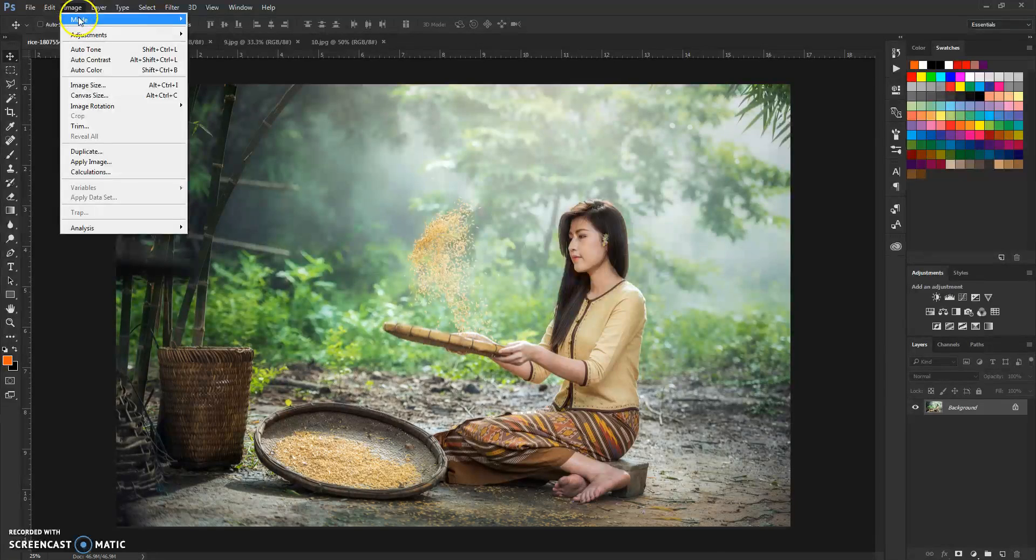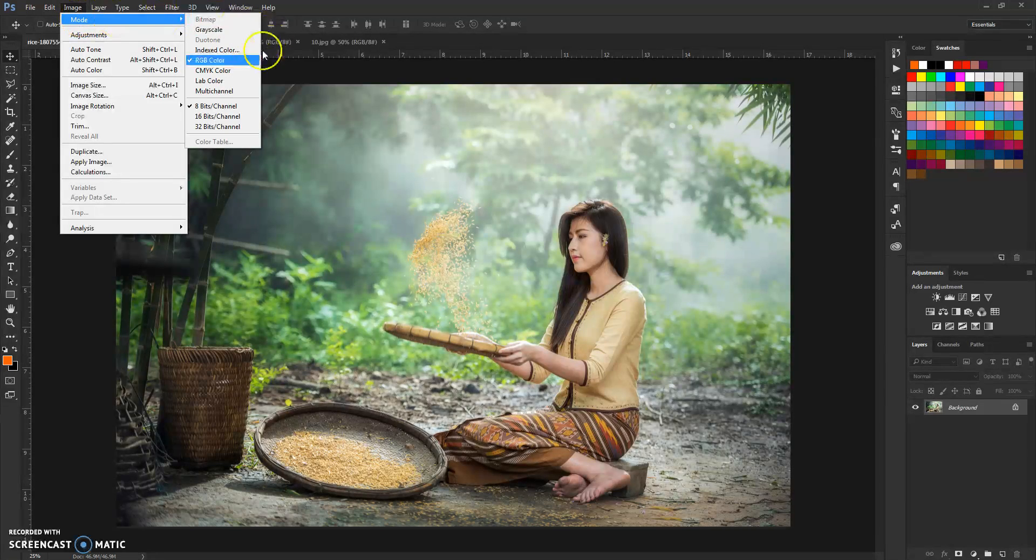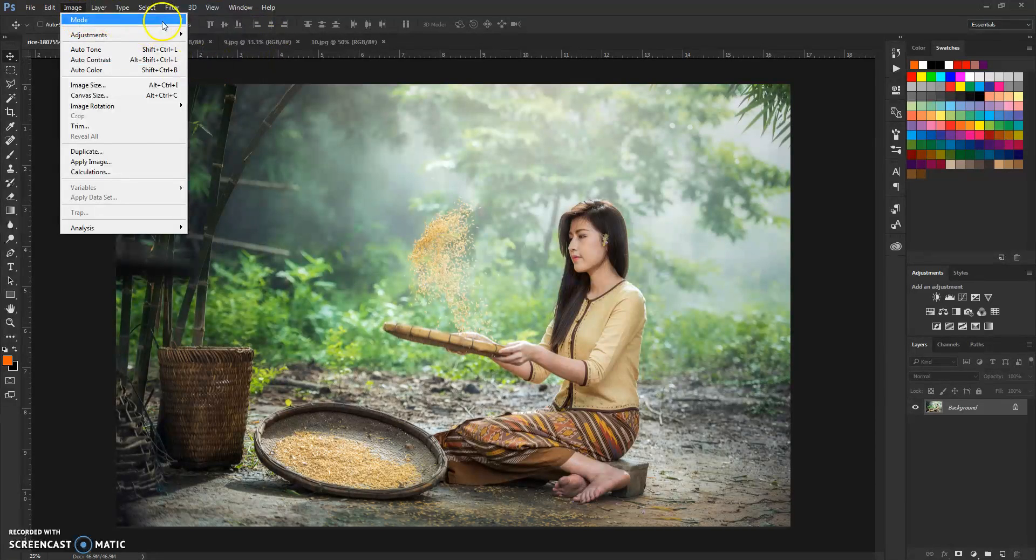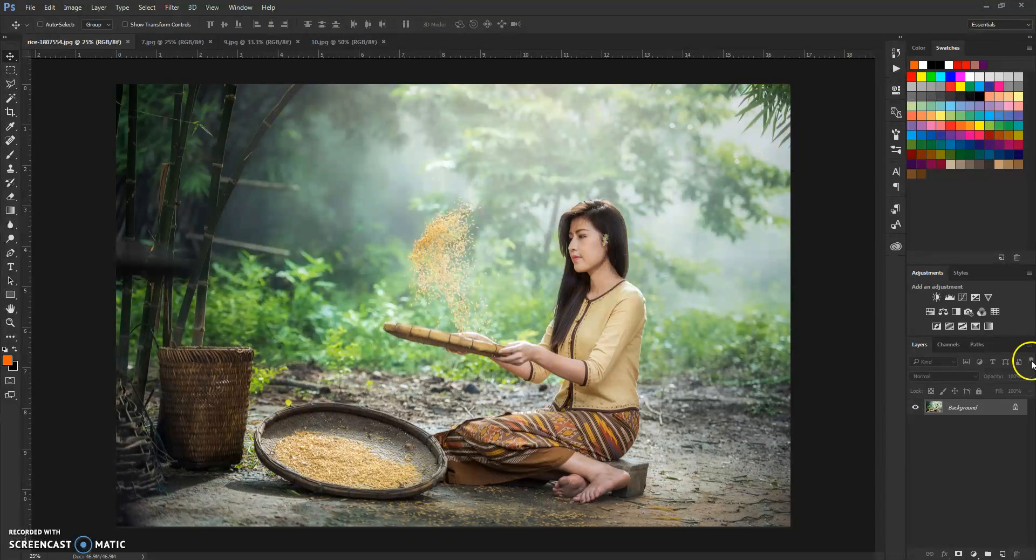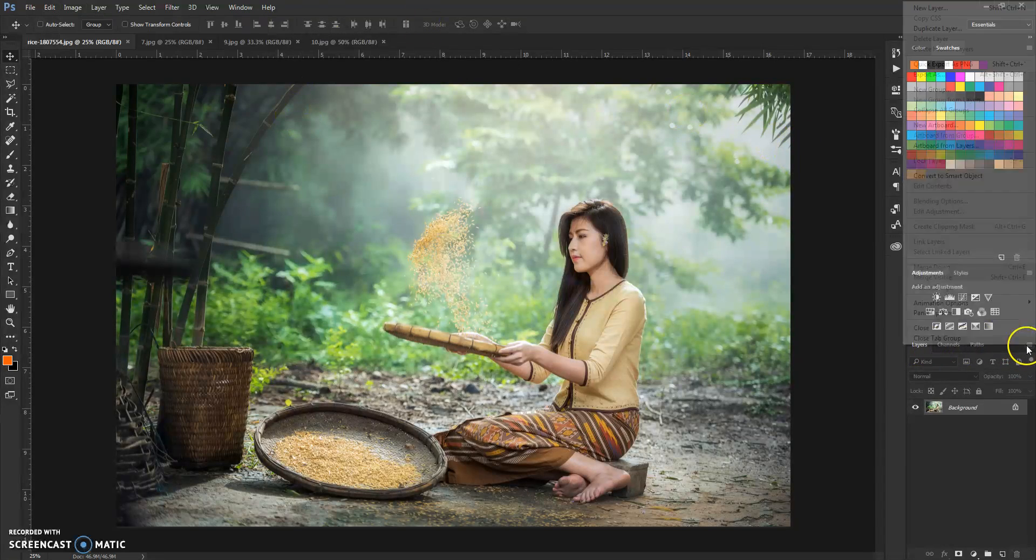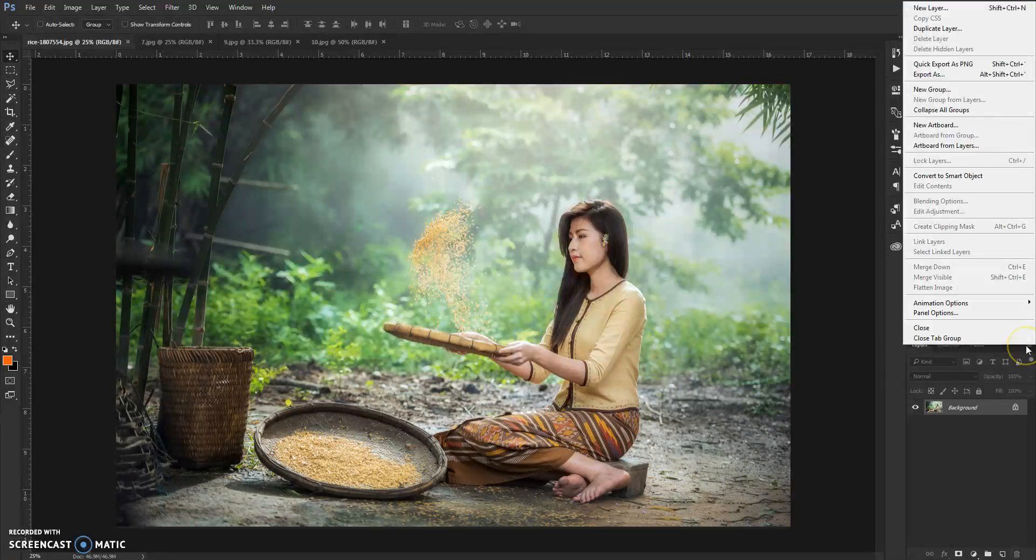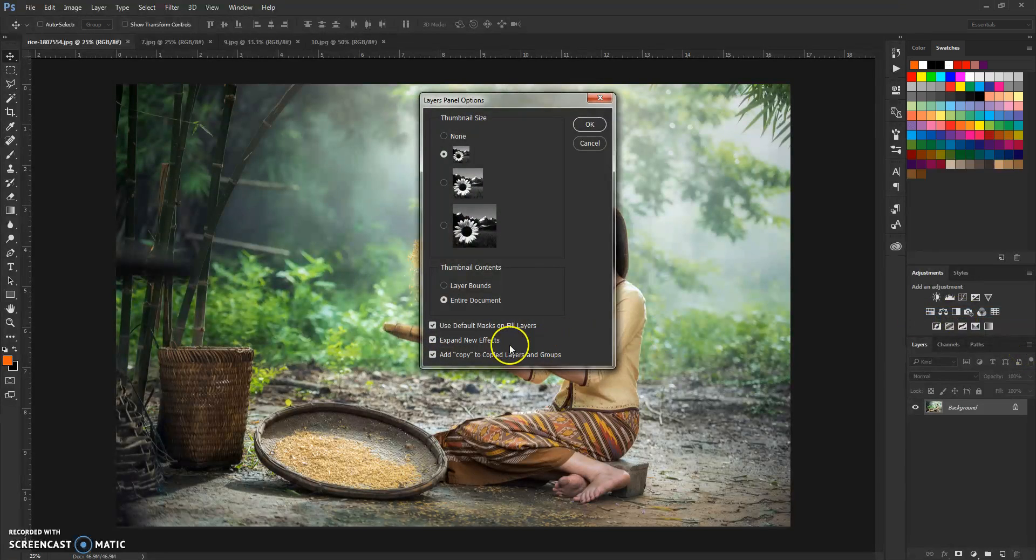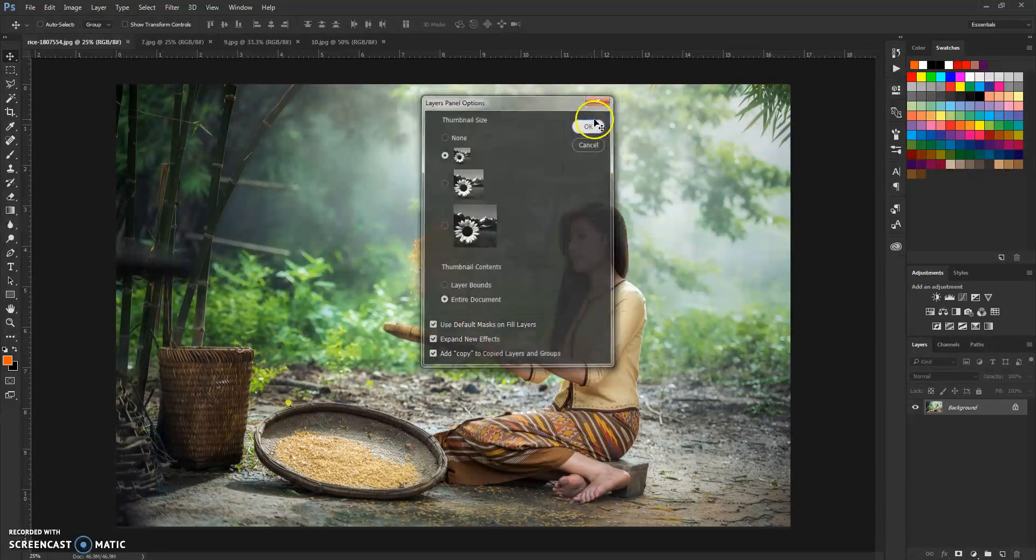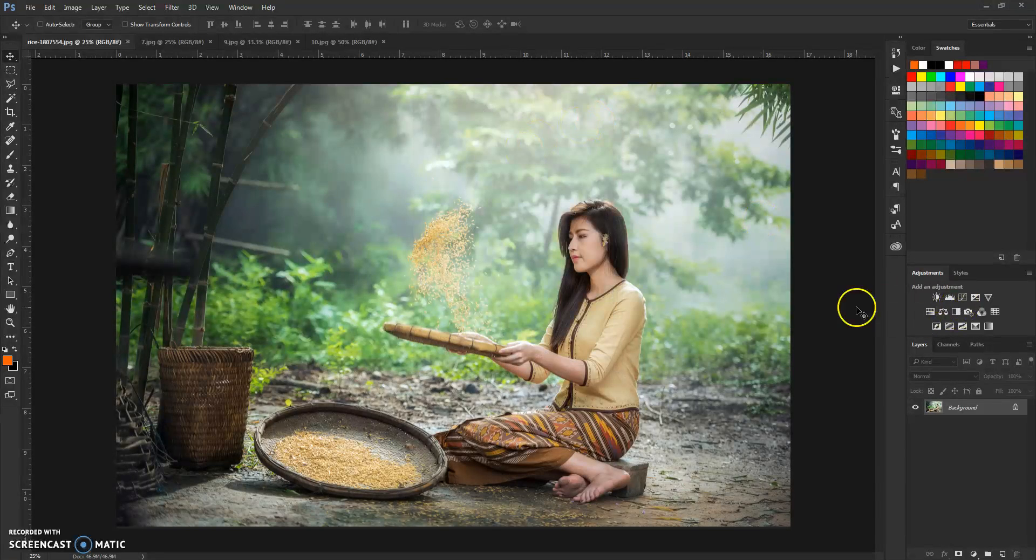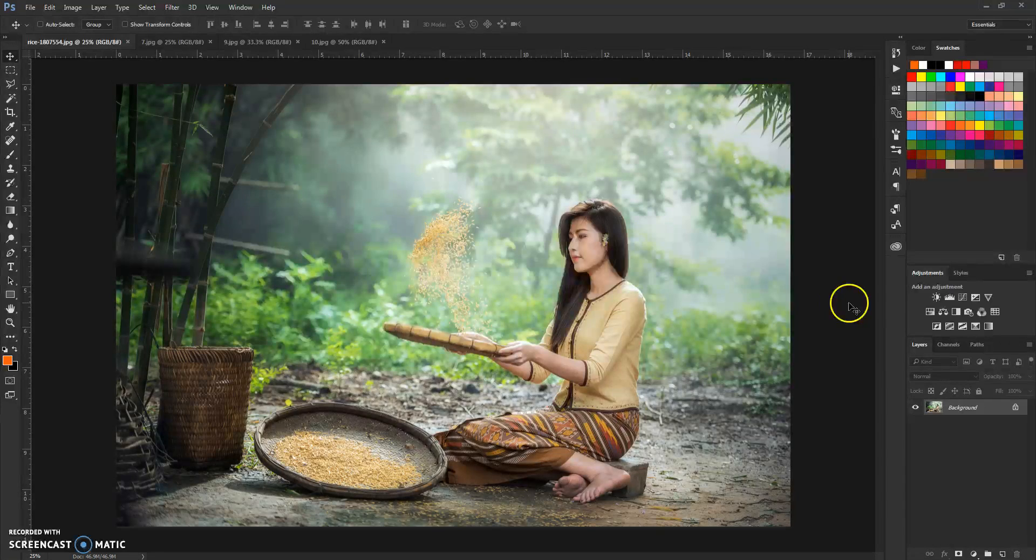Go to image mode and check RGB color here, and eight bits channel. After that go to layers panel and go to panel options and make sure this here is checked.